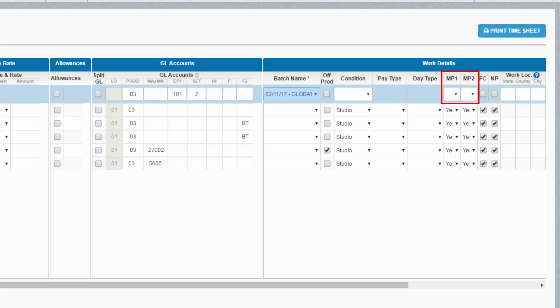Meal penalties are automatically calculated by the system, and if they are eligible for forced call or night premiums, those will be as well. If choosing not to pay any of these items, those updates can be performed here.